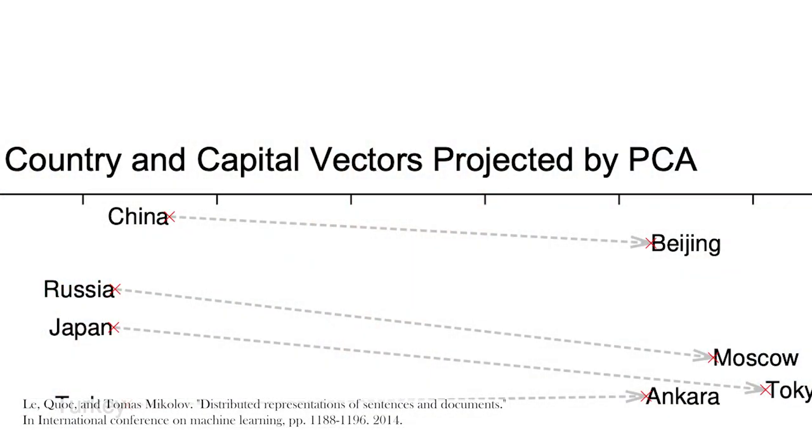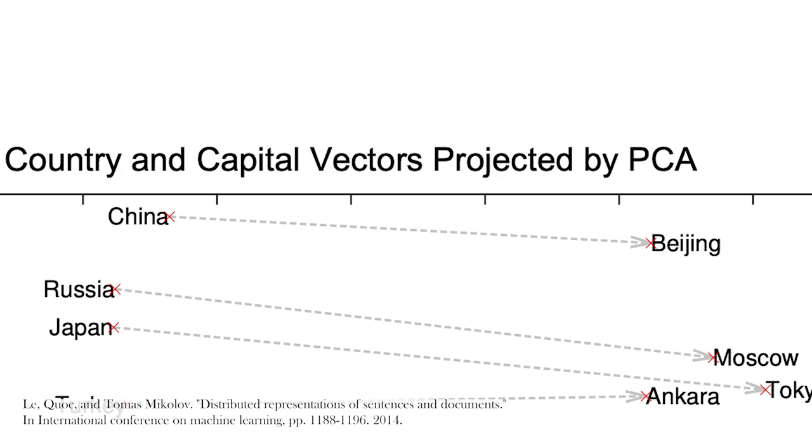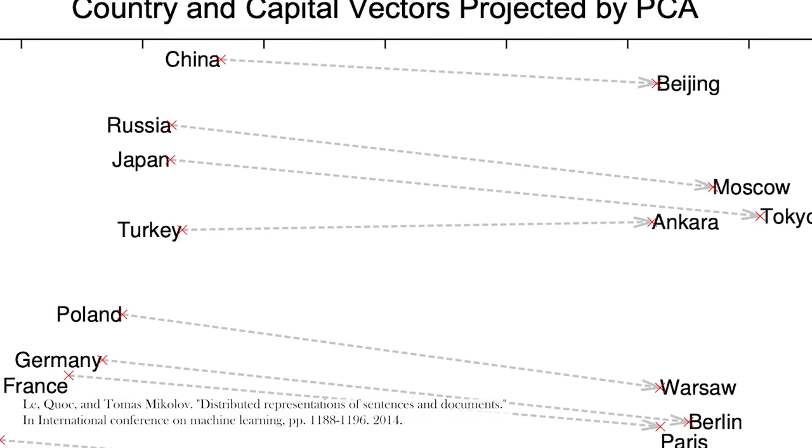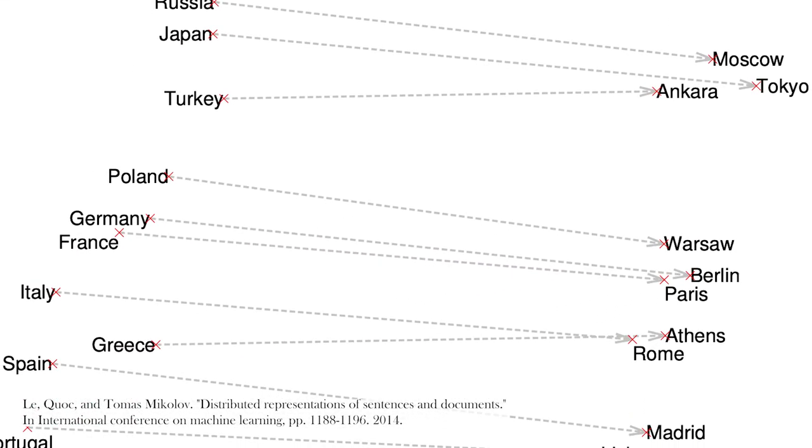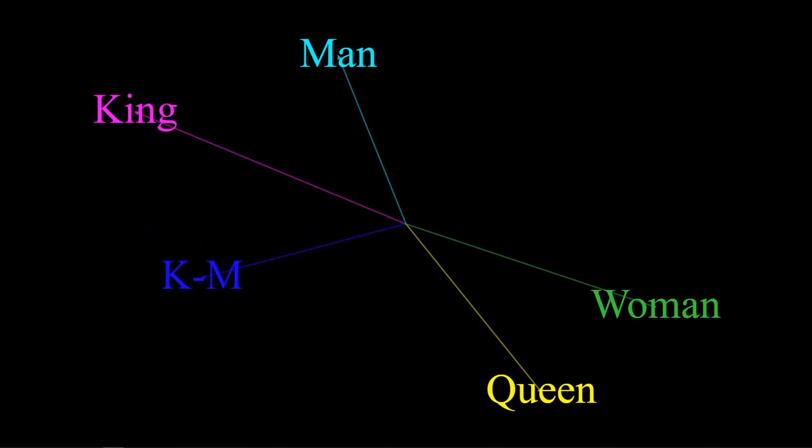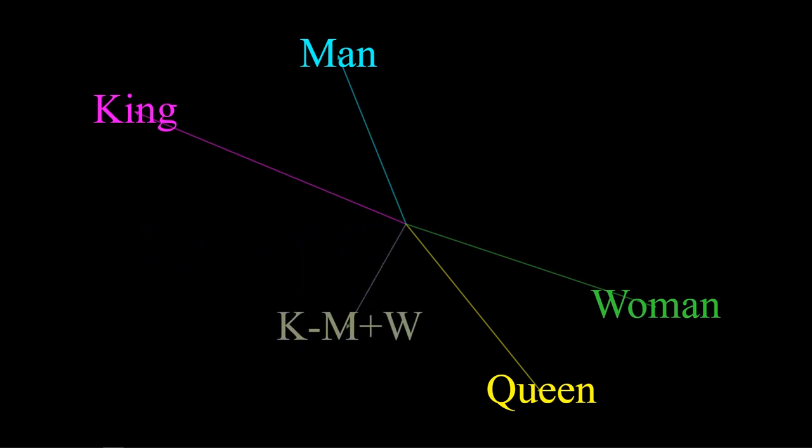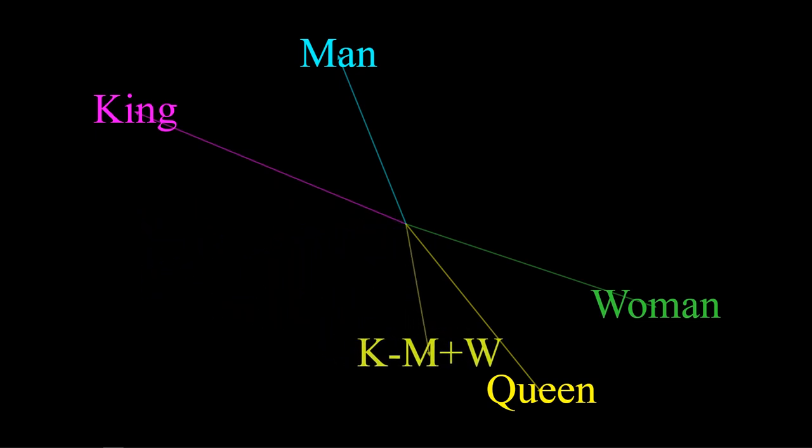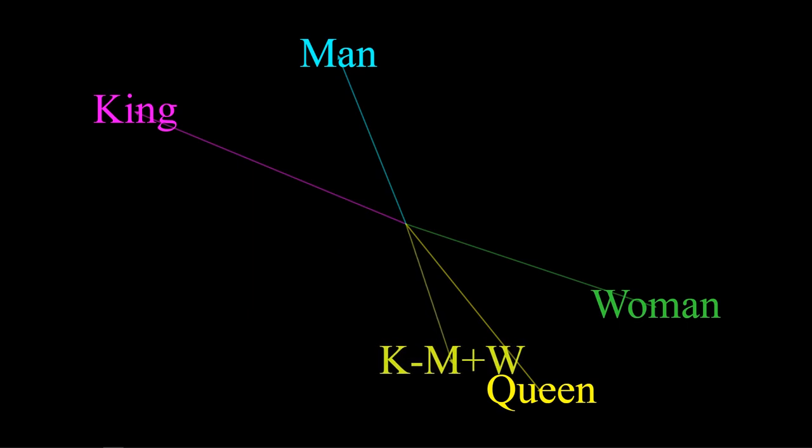Ideally, we should be able to perform math on the word vectors to learn about semantic relationships. So, for example, the position of Beijing relative to China should be similar to Berlin relative to the position of Germany. Another classic example is we should ideally be able to take the vector for king that the model creates, subtract the vector for man, add in the vector for woman, and arrive somewhere pretty close to the vector for queen.